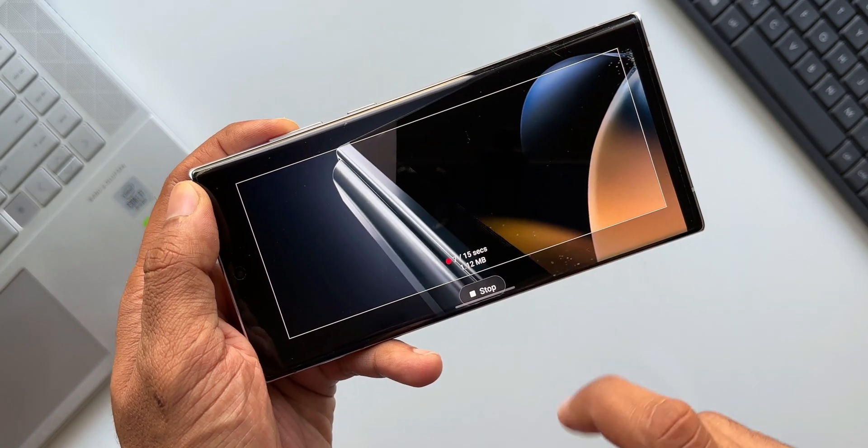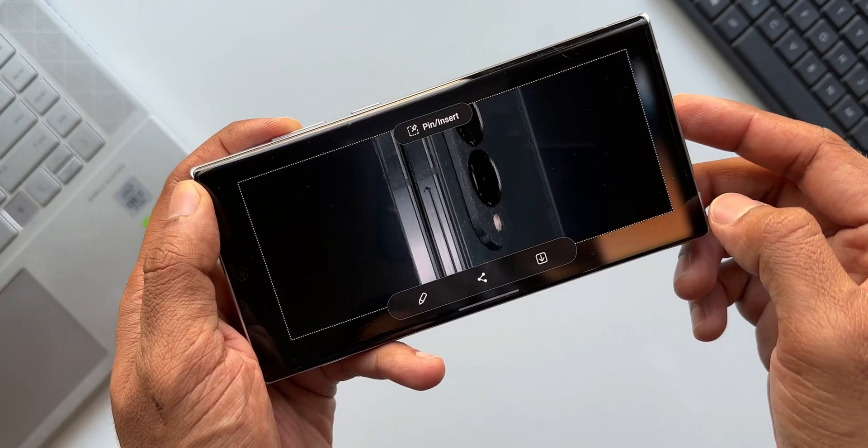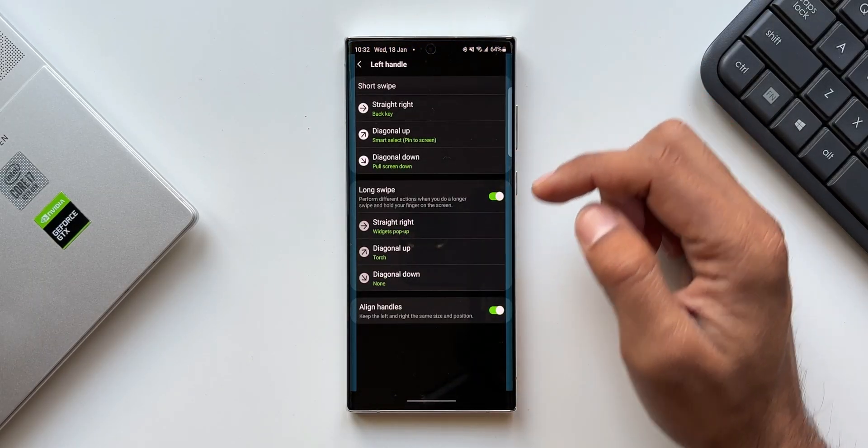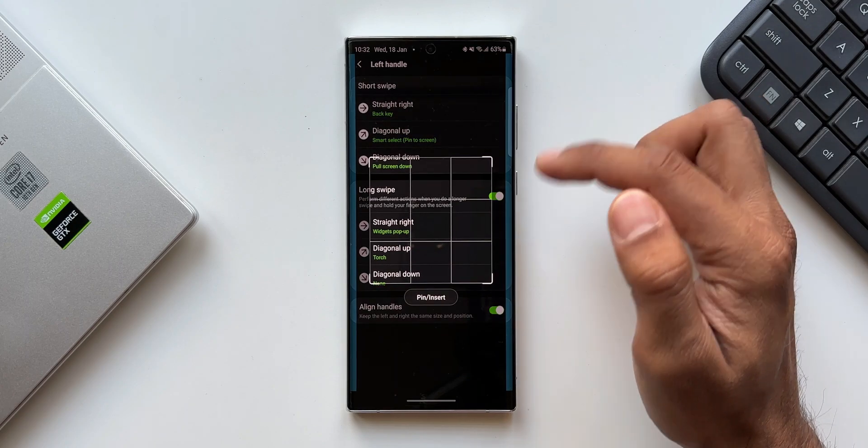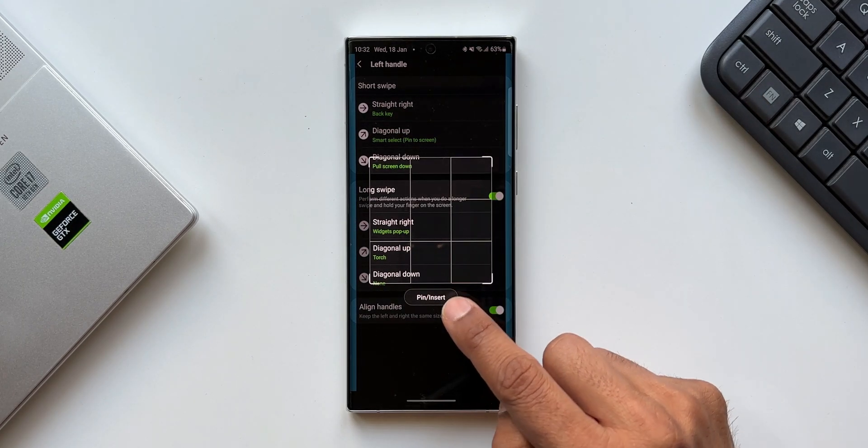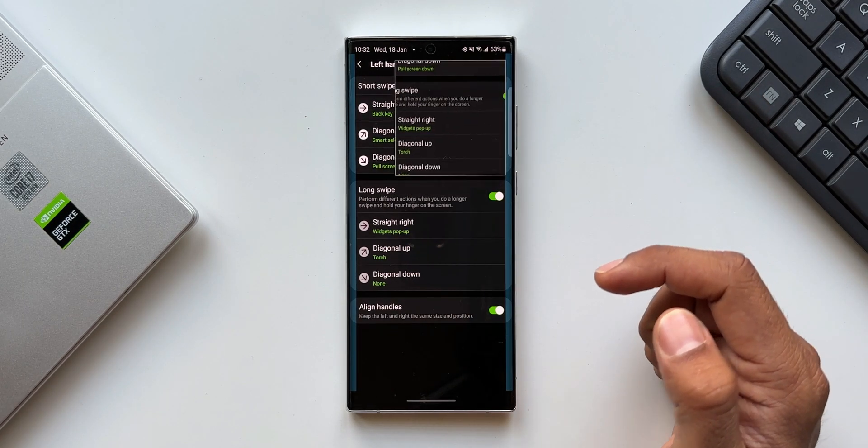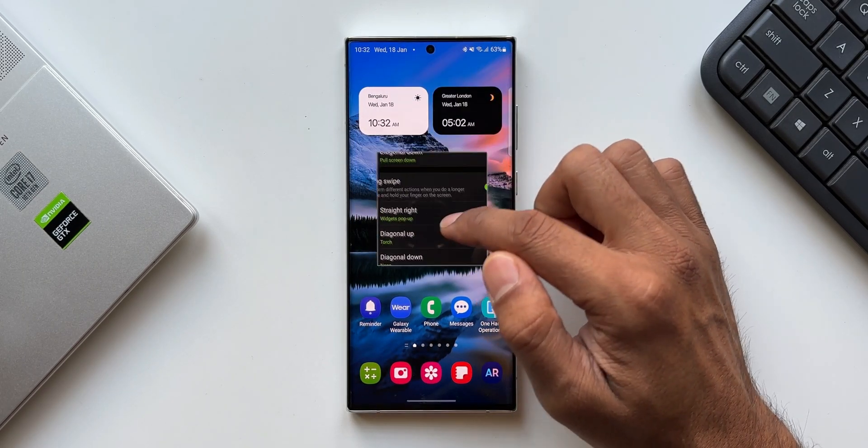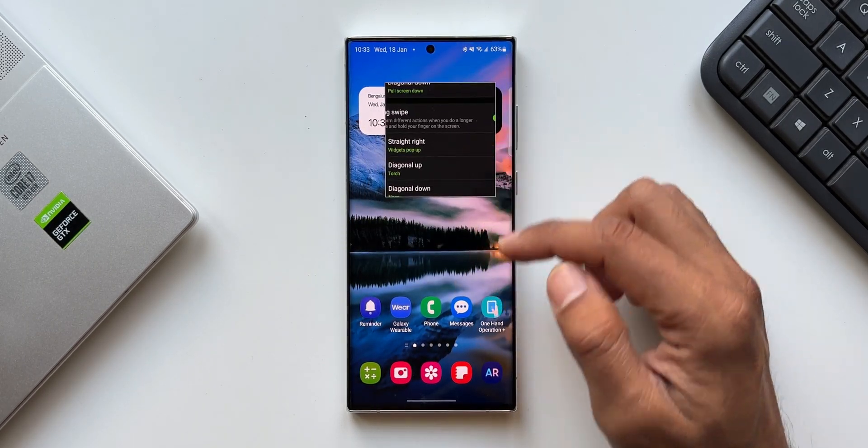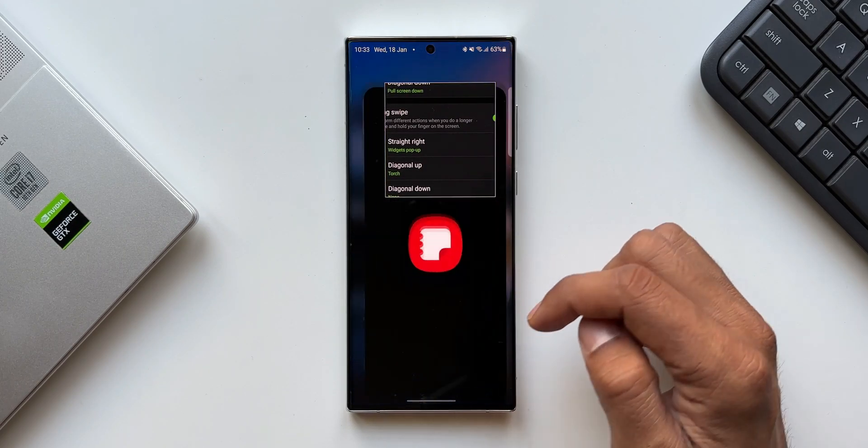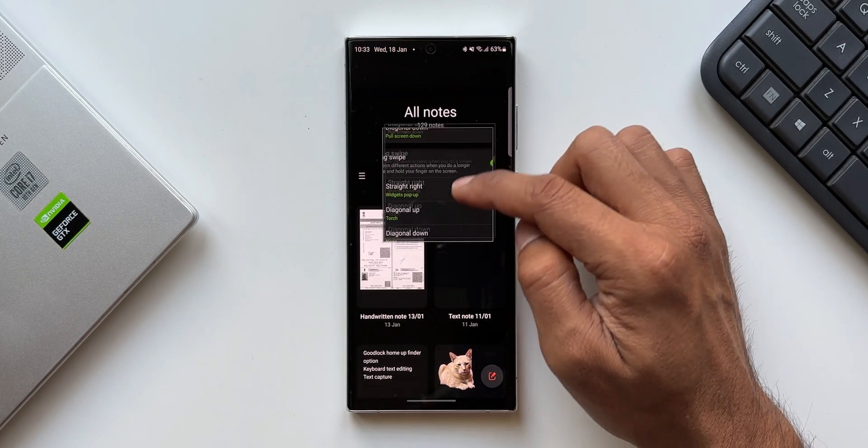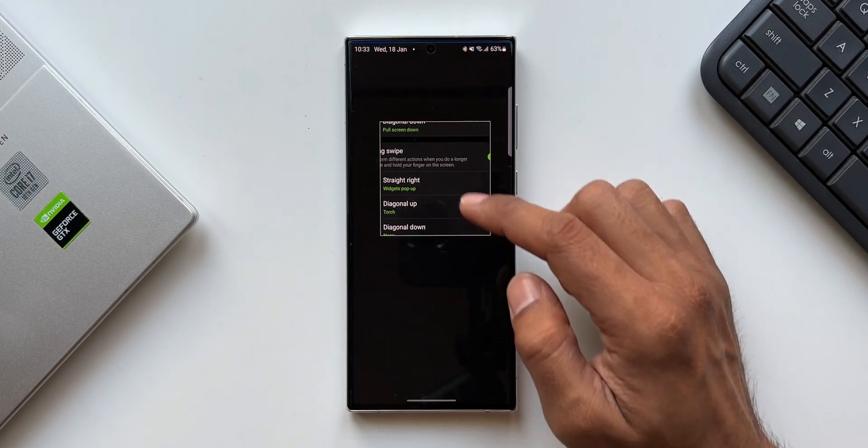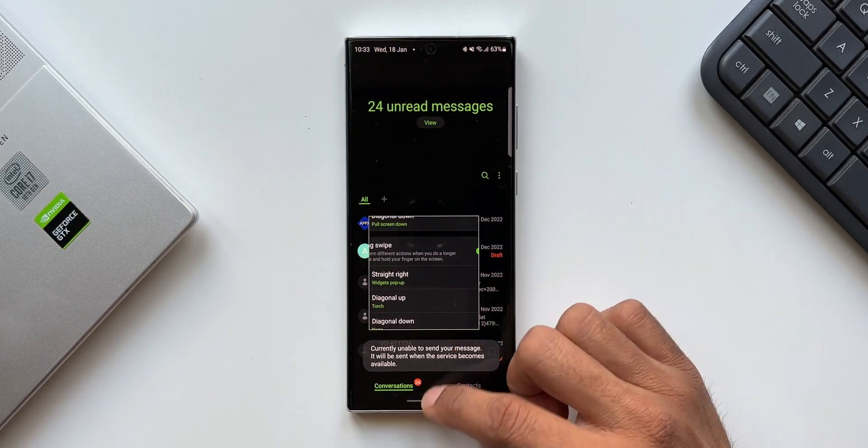The next option is smart select pin to screen. Let me select this. As you can see, the smart select option is open and we've got this pin or insert option right here at the bottom. I can just tap on this - the selected portion is pinned on the screen. This will be very useful for multitasking. I can go to home screen and open any application, and I can still see this content because it's pinned on the screen right here. That is just fantastic.